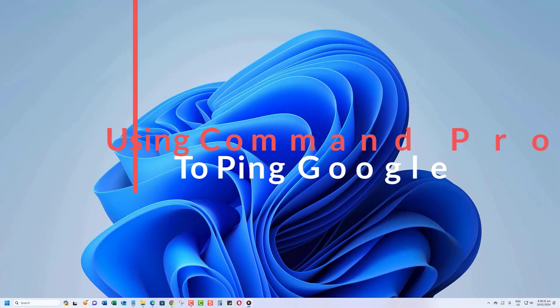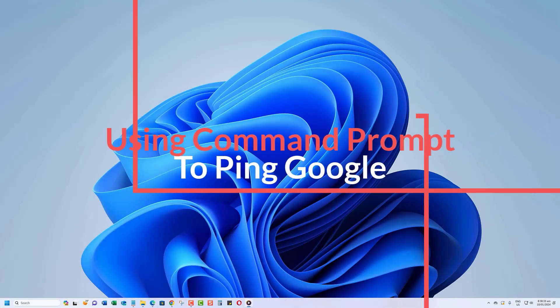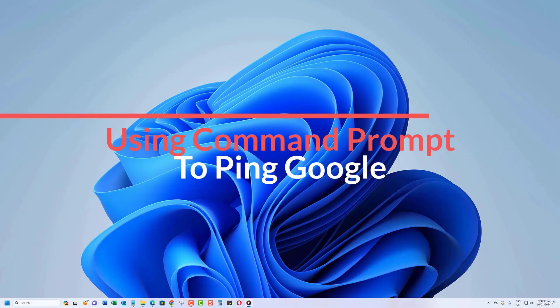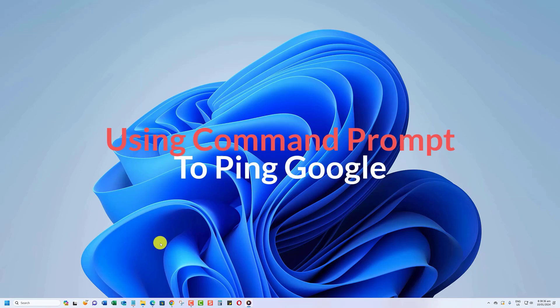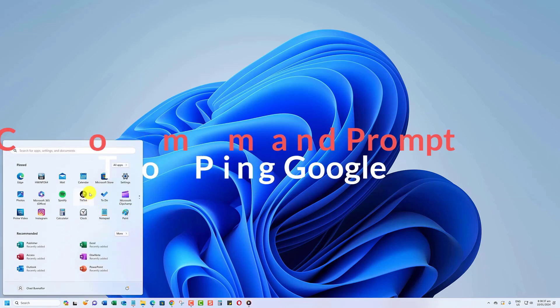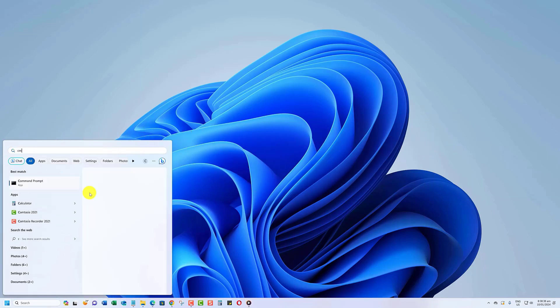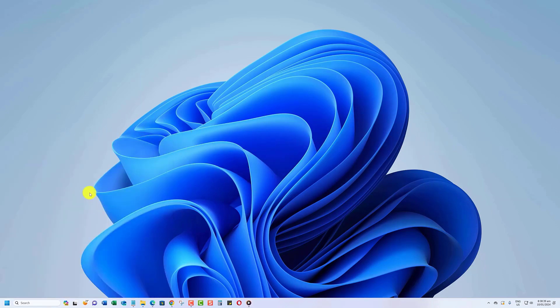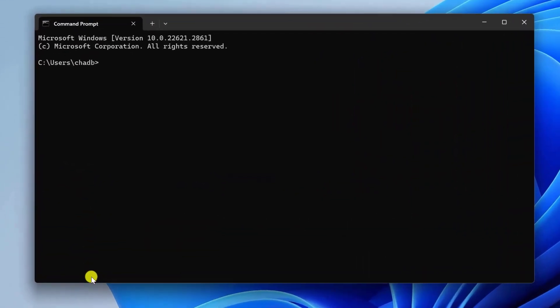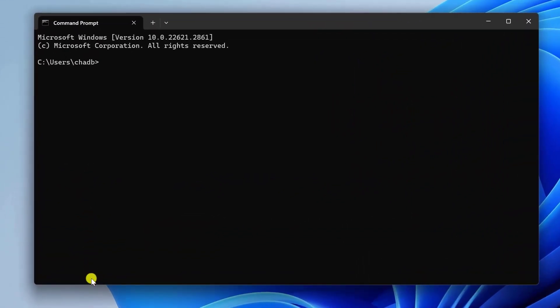We're going to use the command prompt to ping Google. Simply press the Windows key, type CMD, and hit Enter. Once you have your command prompt or terminal open, type the following command: ping google.com and hit Enter.